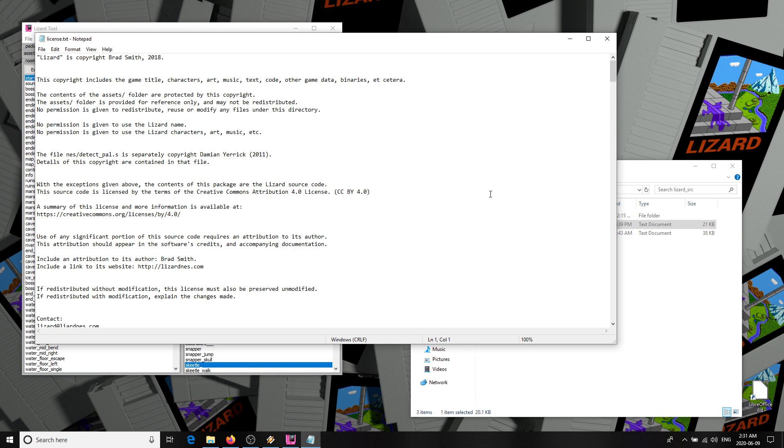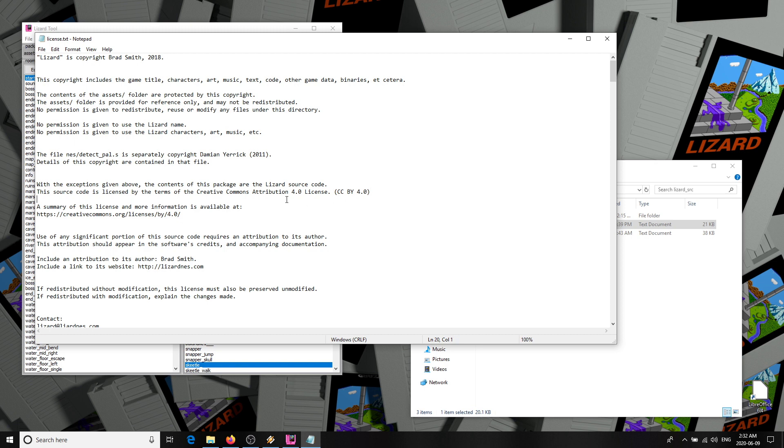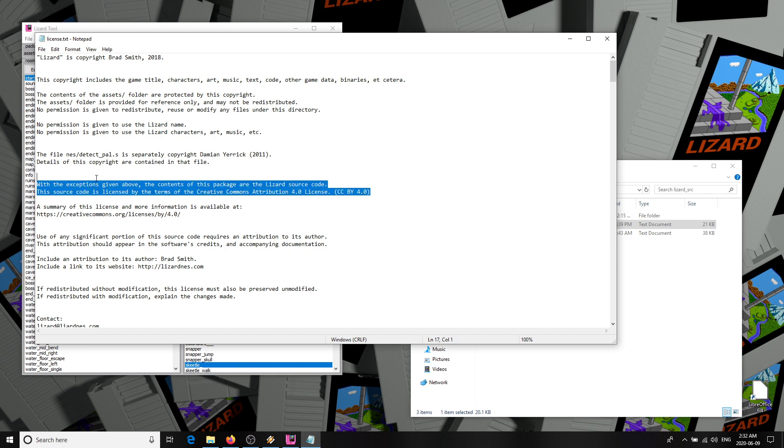So there's a license file with more detail, but basically, if you're willing to replace all the content, and aren't using the lizard name, or its characters, you're free to do what you want with this, as long as you include me in the credits. Everything except the game content is offered under the Creative Commons attribution license for this purpose.